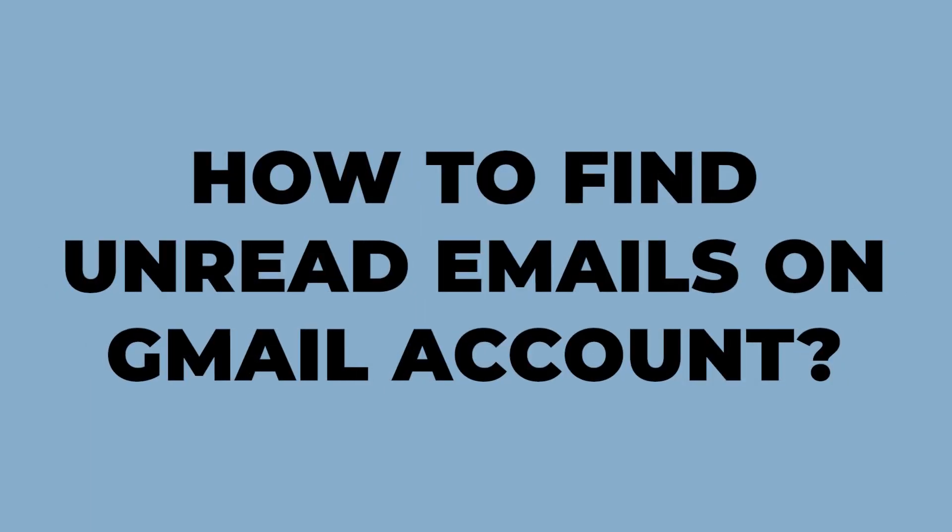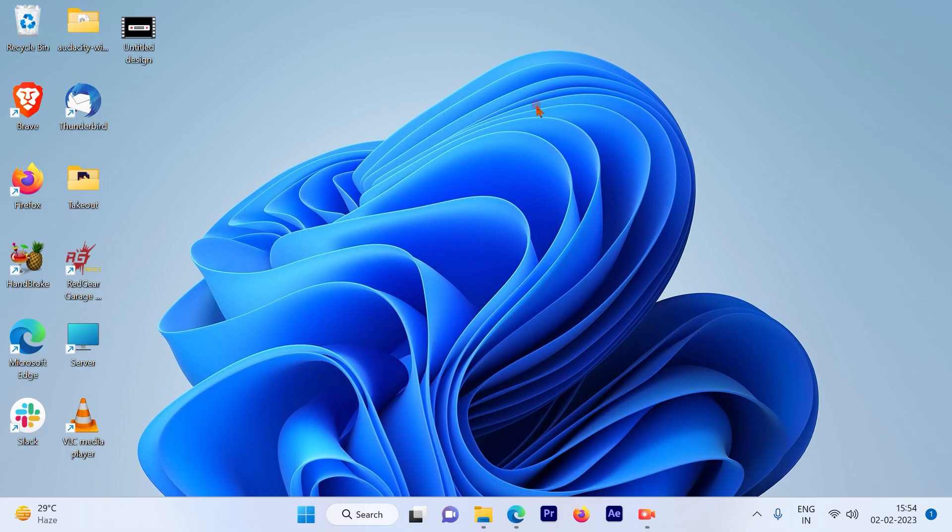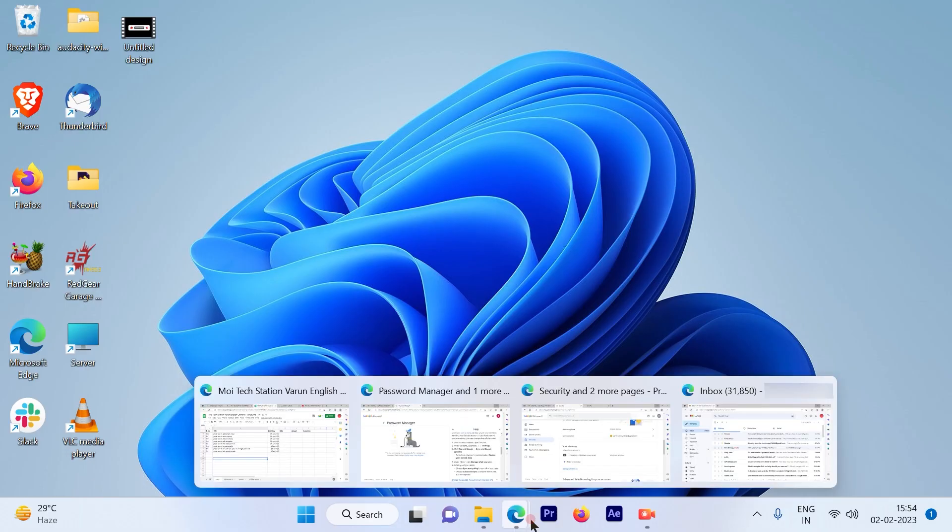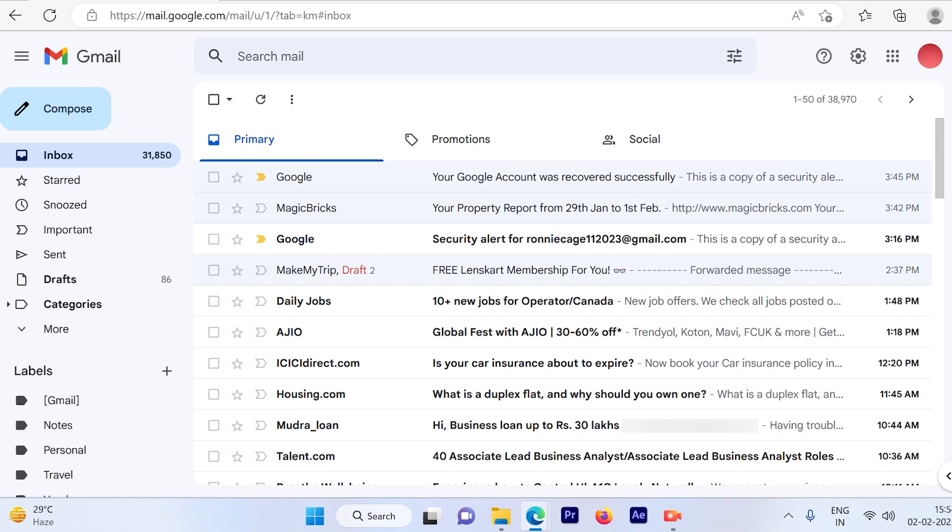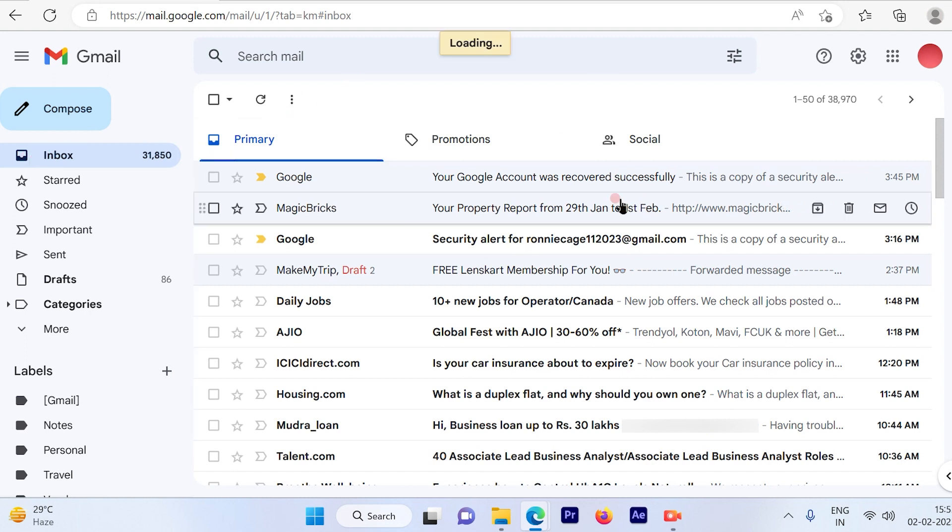How to find unread email on your Gmail account. So the first step is to log into your Gmail account. Once you're logged into your Gmail account, the inbox gets uploaded and you will see that some of the mails are read and some are unread.